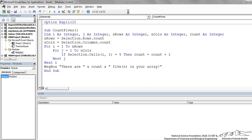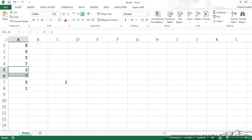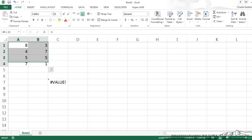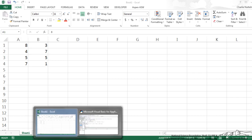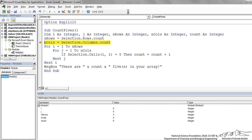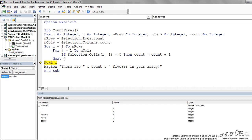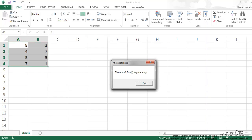I highlight the array selection, press F8 to step through. The sub picks up the number of rows and number of columns and iterates through all combinations. When we come to a 5, count is incremented by 1 — count equals 1. We keep going and pick up another one. Going through all row and column combinations, it spits out 'There are 2 5\'s in your array.'